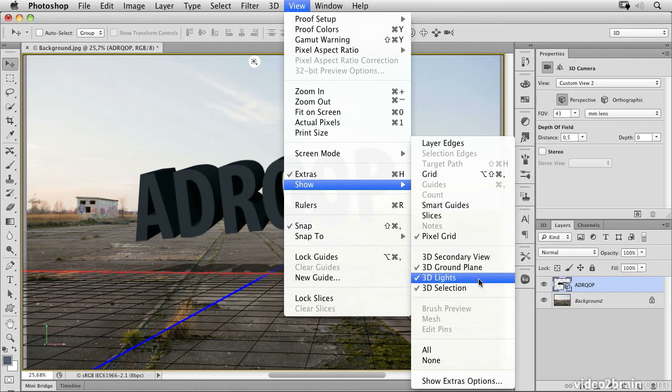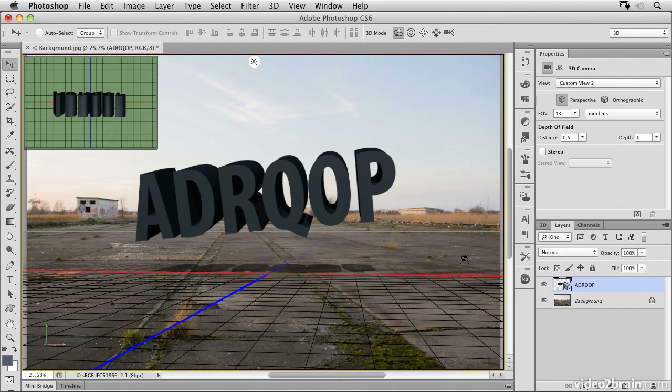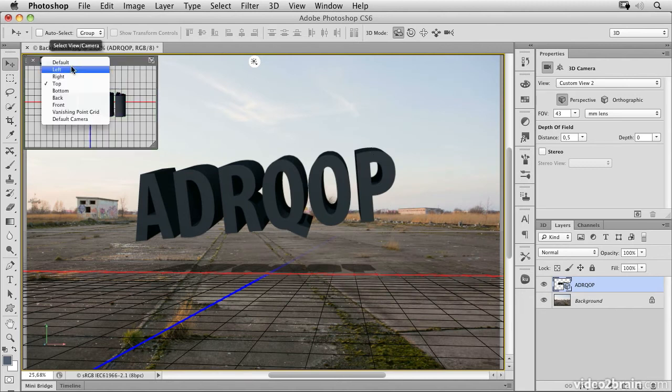Here you have several options. You can switch off the ground plane, the lights, or the selection, but you can switch on the 3D secondary view. I can switch here to several view angles.